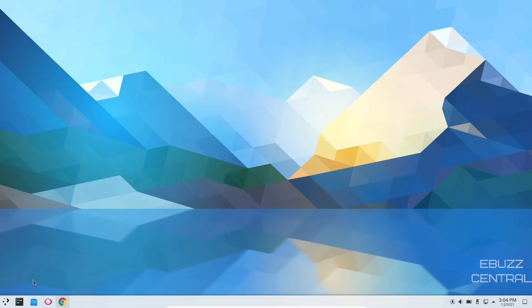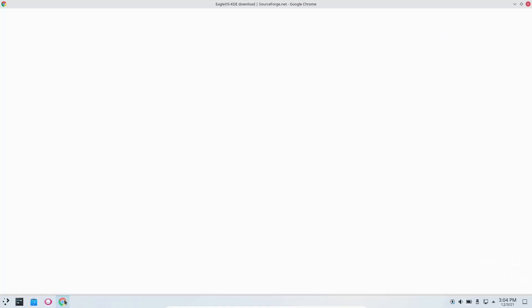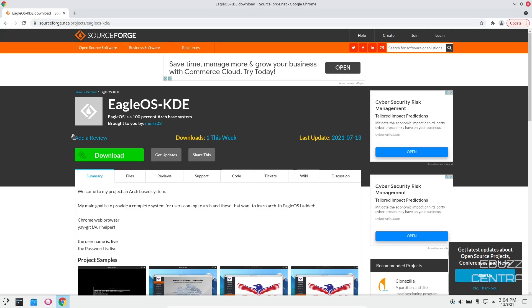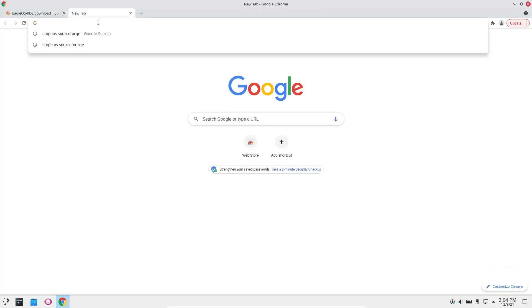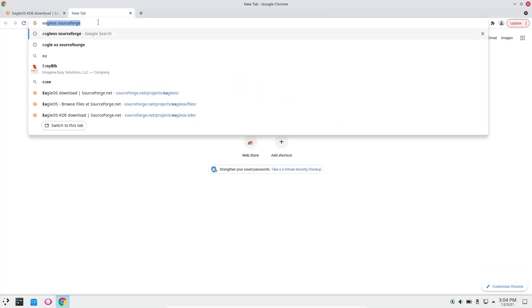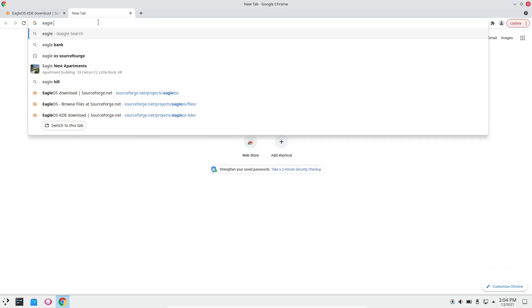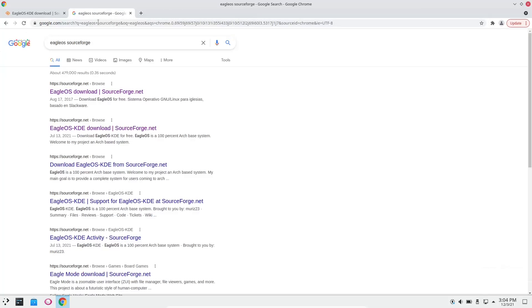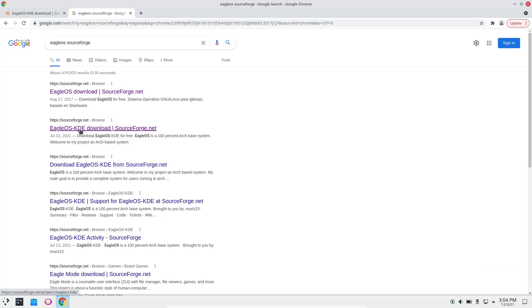First thing I'm going to do is zip on over to SourceForge because this is where you can download it. It's EagleOS-KDE. Now, you need to be careful when you look this up. I'll put the link below, but if you just do a search for EagleOS on SourceForge, it'll come back with the EagleOS download, and then below it's EagleOS-KDE.